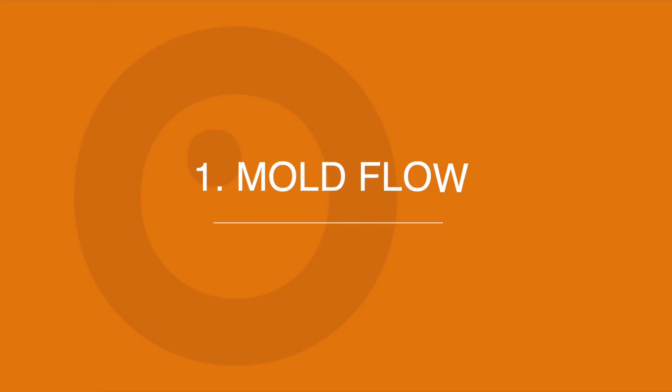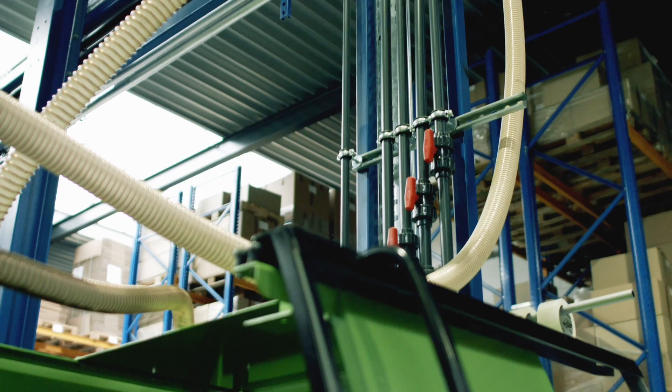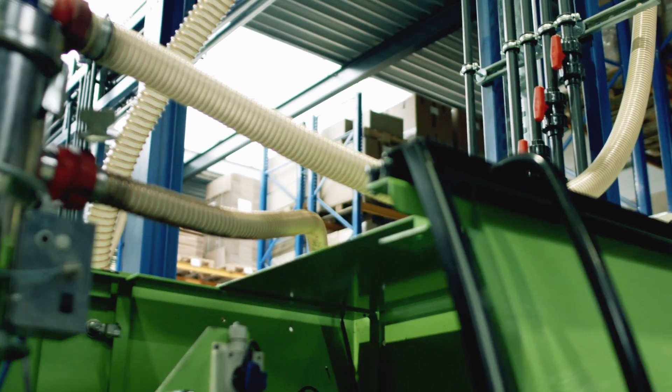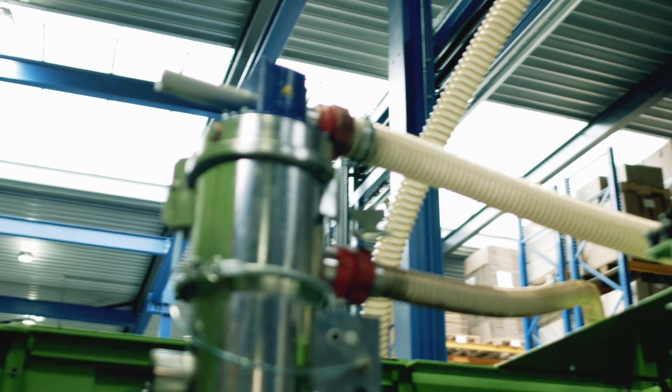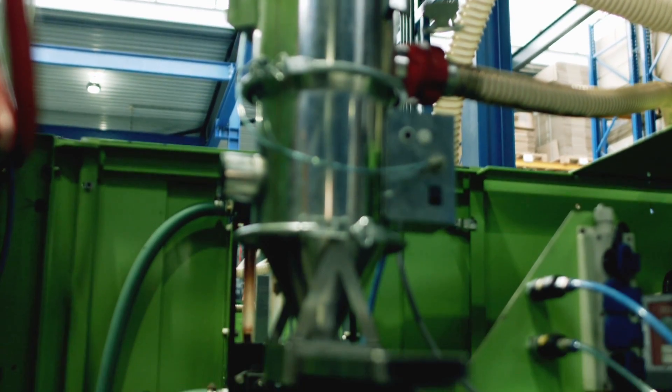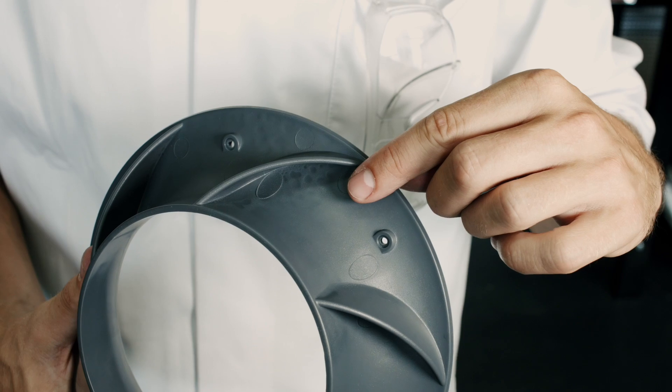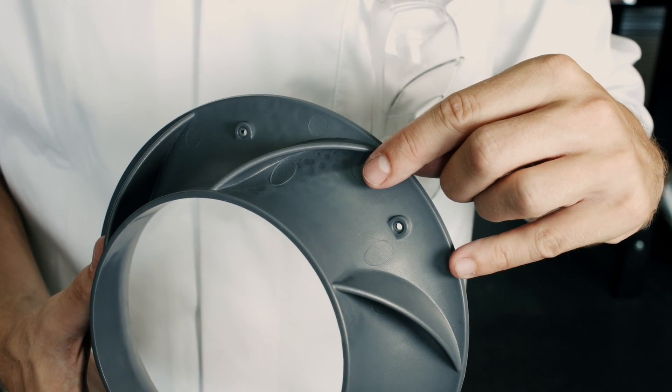Consideration number one: Mold flow. Many things can go wrong when liquid plastic is injected into the mold cavity. If the walls of the product are too thick, sink marks can occur in case the product isn't given enough time to completely solidify.